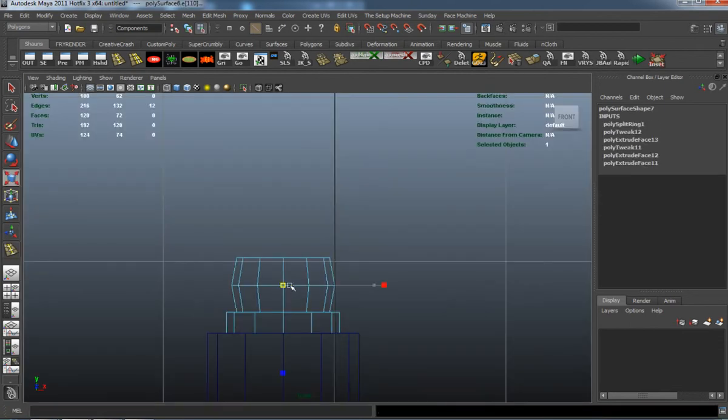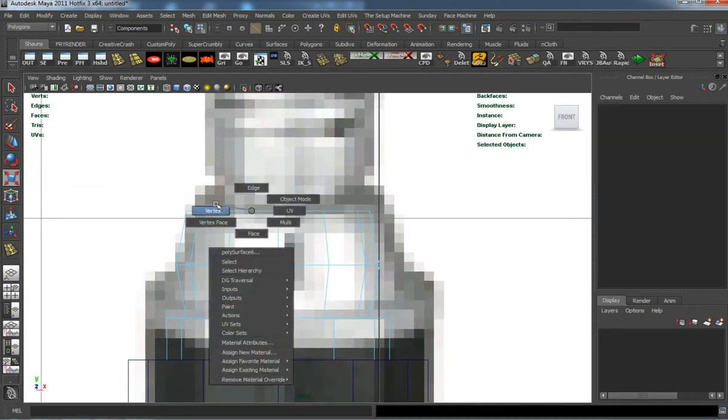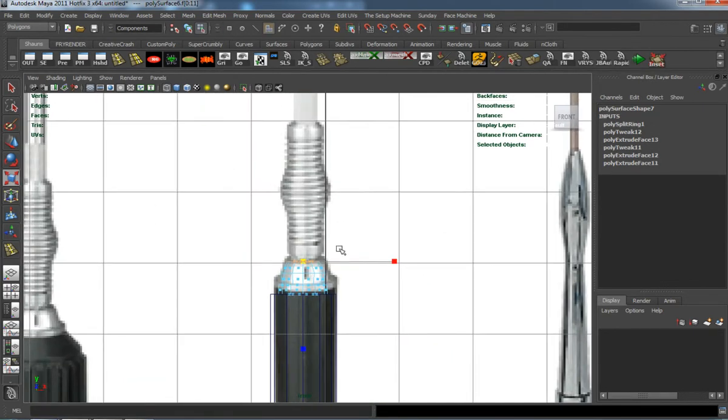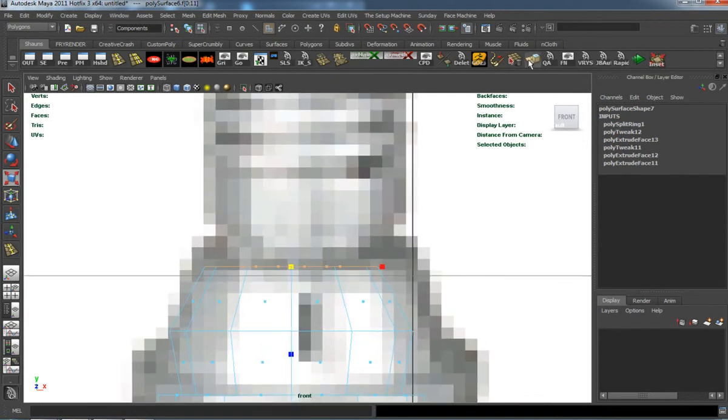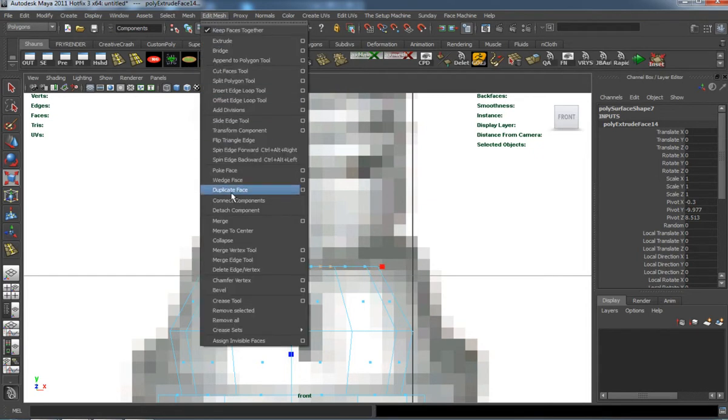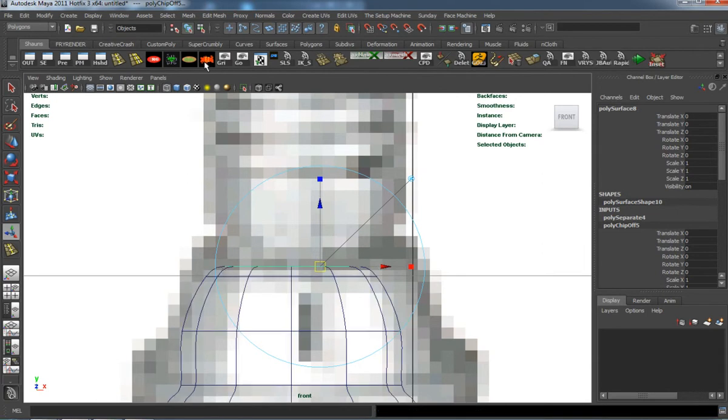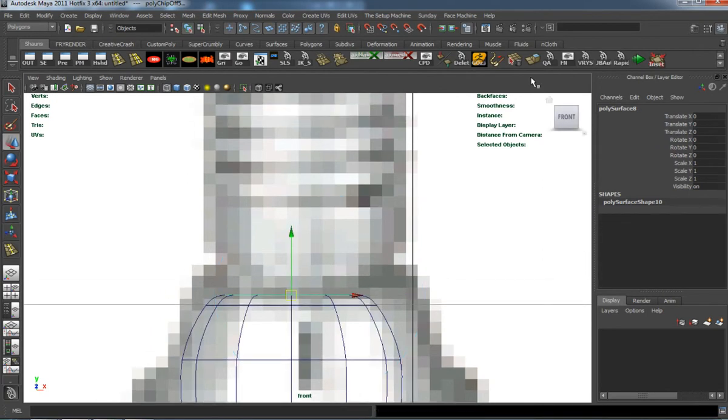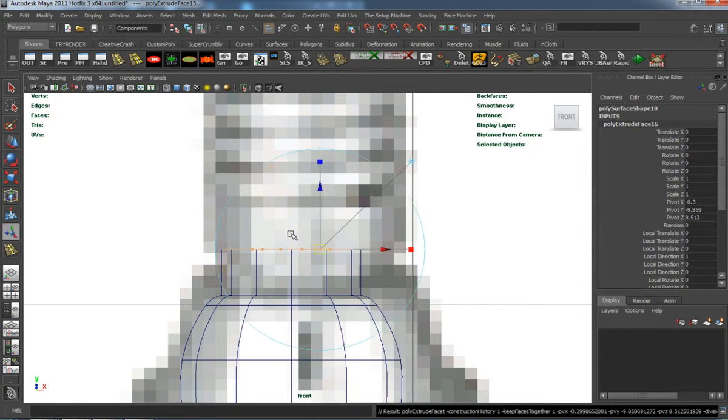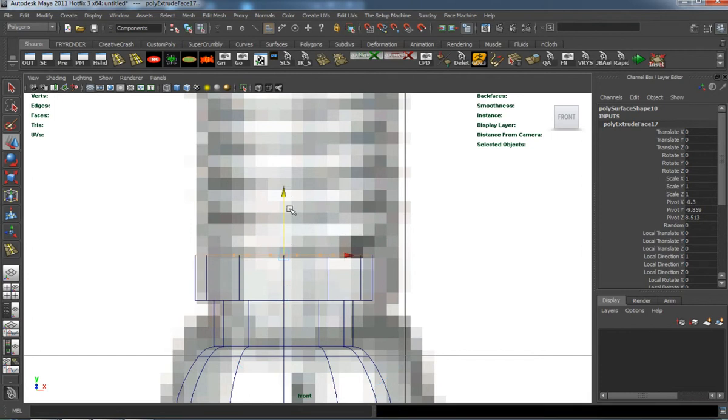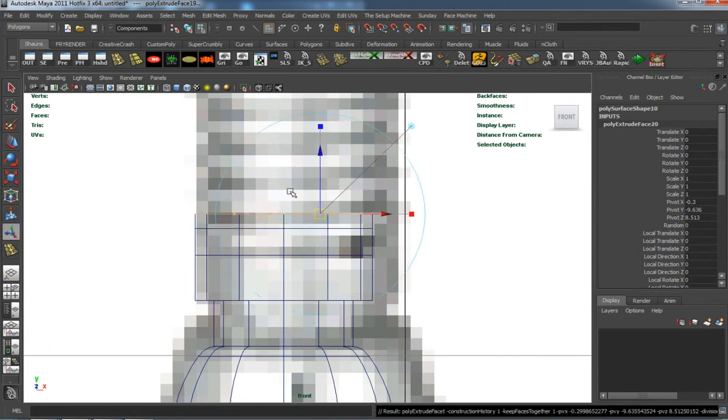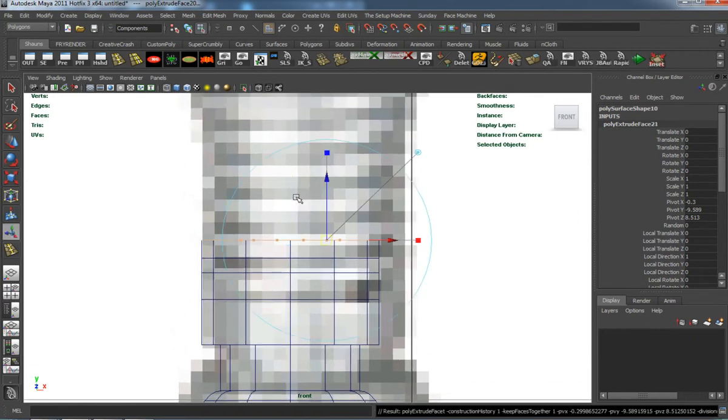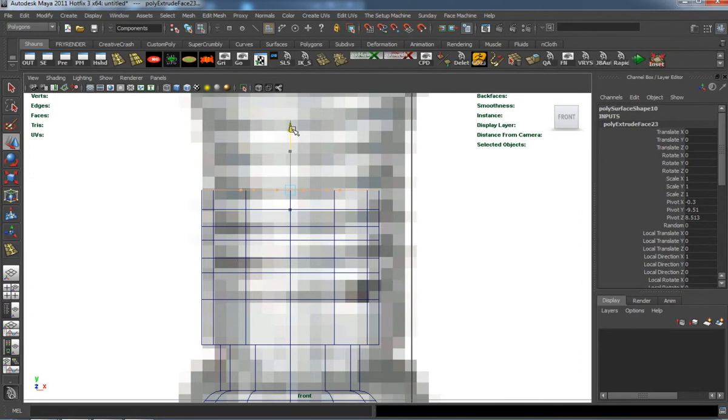We'll need to add a couple extra edge loops here. This just takes a little bit of time because it's mainly just a lot of extrusions. Pressing G on the keyboard to reuse the last tool used, or repeat the last command used.